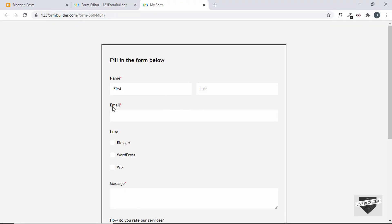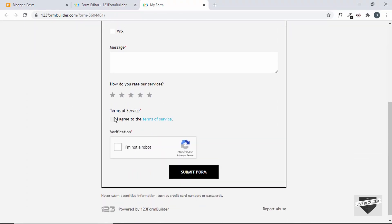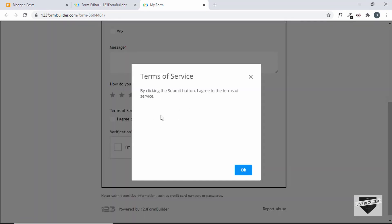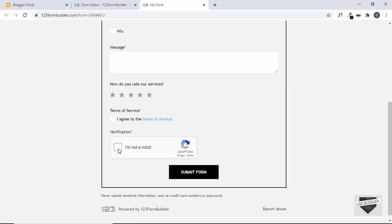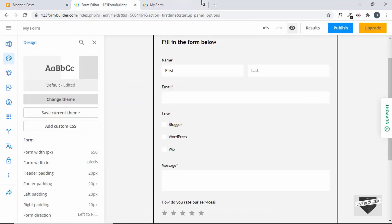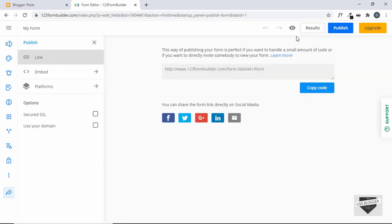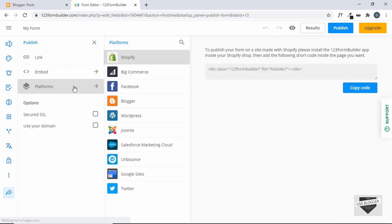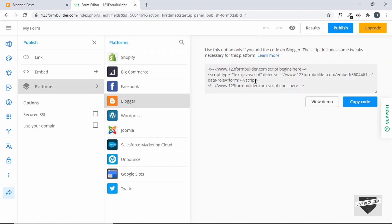To see how the form looks on a real website, click the preview form button. This is how the form will look. Clicking terms of service shows the pop-up with the agreement text, and the captcha is also there. Now that everything is set up, let's add this to our blogger website. Click on publish — the form has been published. Now click on platforms and here we have different platforms to embed the form to. Click on Blogger and copy this code.